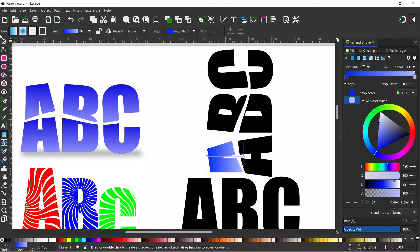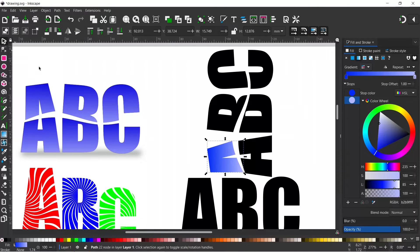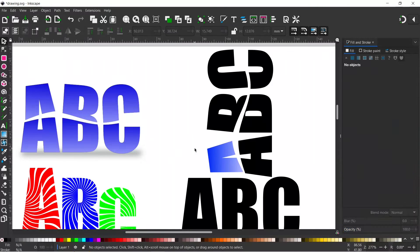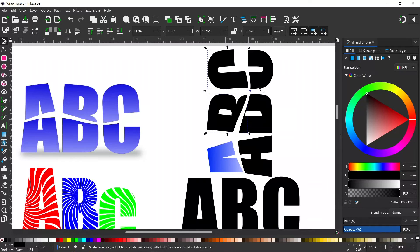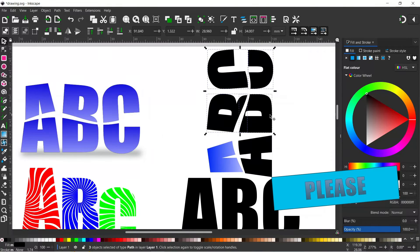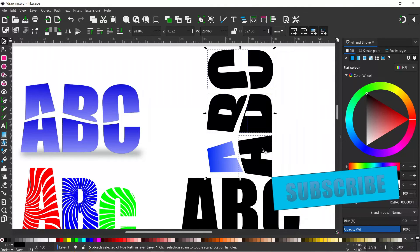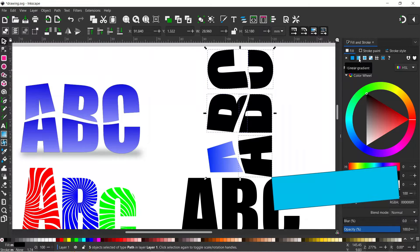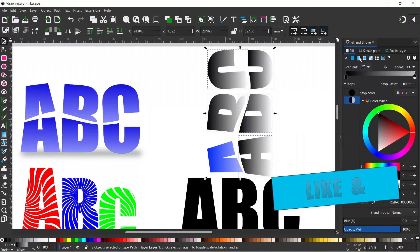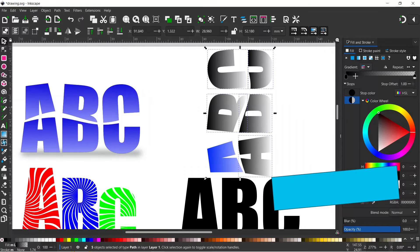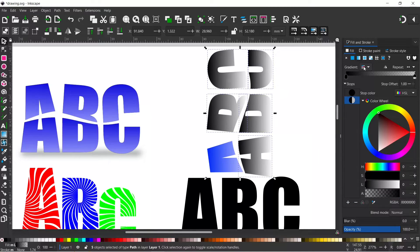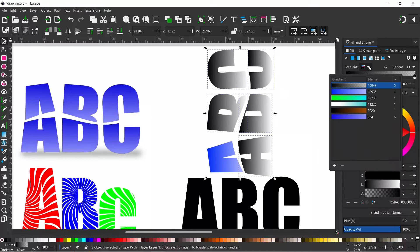So what I'm going to do now is I'm going to with my selection tool I'm just going to click off. I'm going to hold down shift and I'm just going to select all these other sections of my text. I'm then going to change them to the linear gradient again. Now because we've just made this gradient up where it says gradient we've got this little box.